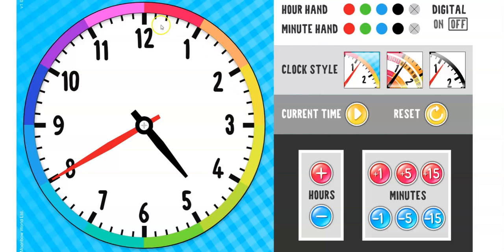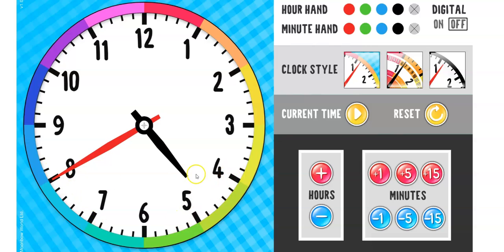40 minutes around the outside edge. 5.10, 15.20, 25.30, 35.40. And the hour is between 4 and 5. And that makes it 4.40.